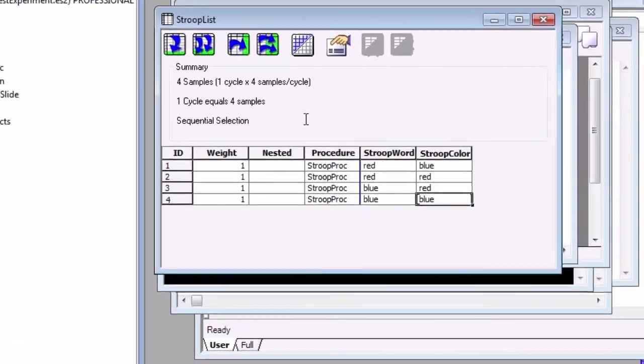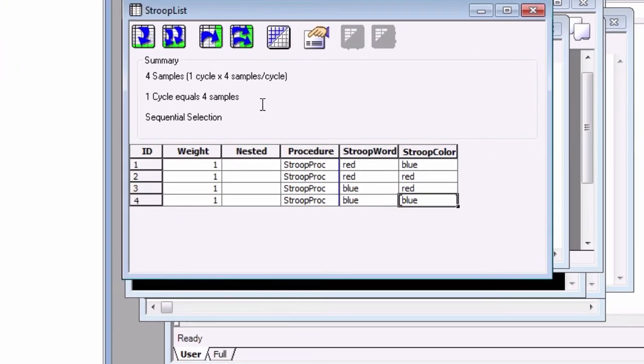Now look at the summary. There are four samples, or trials, and one cycle. Furthermore, the selection is sequential, meaning that the first level will be selected, the fixation and StroopSlide objects will be presented, and then the next level will be run, until the cycle is complete.